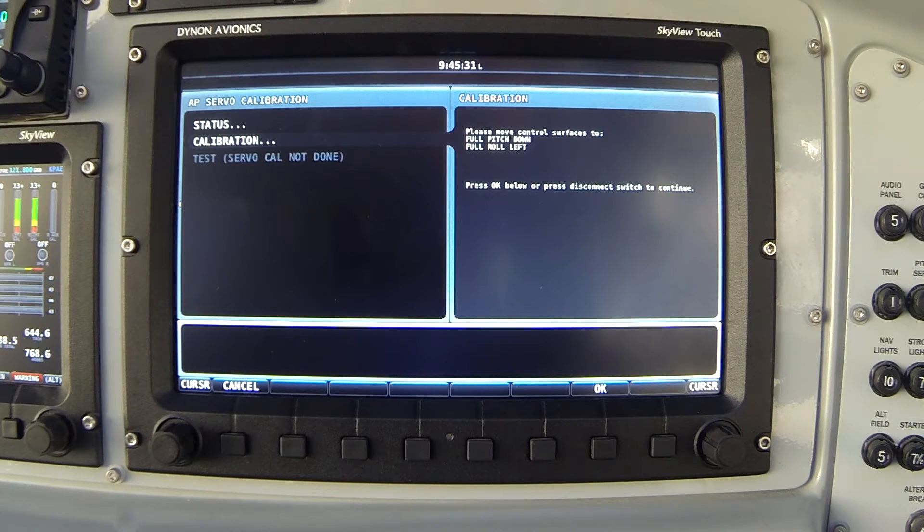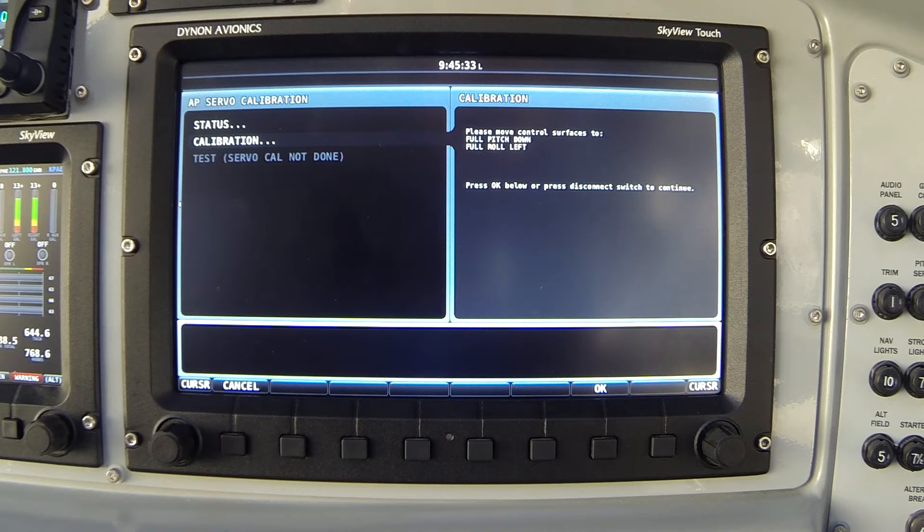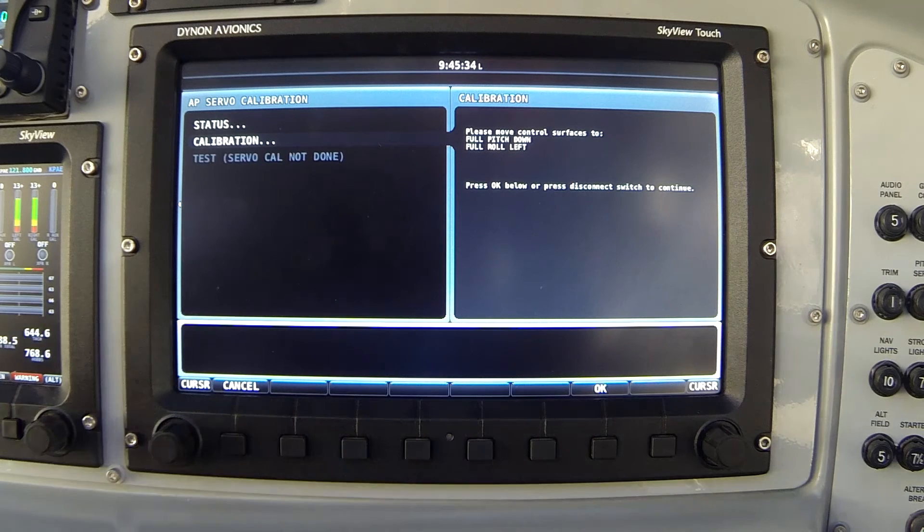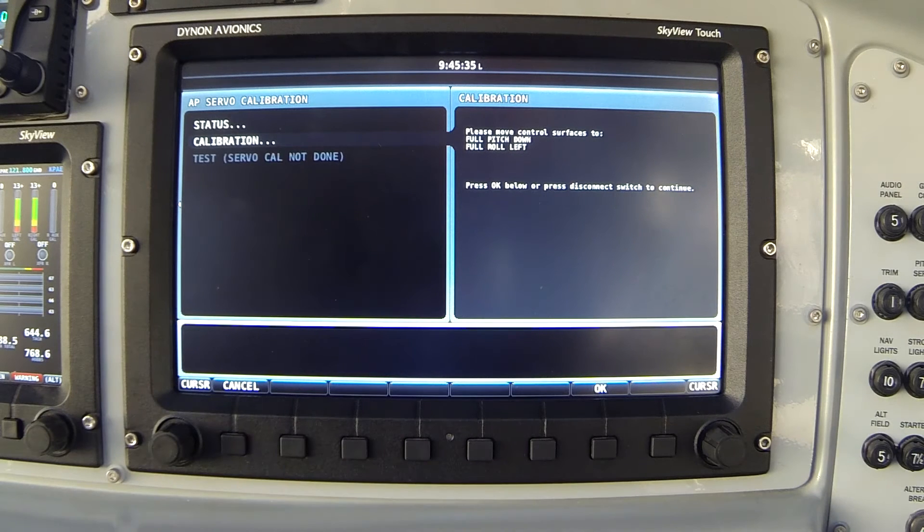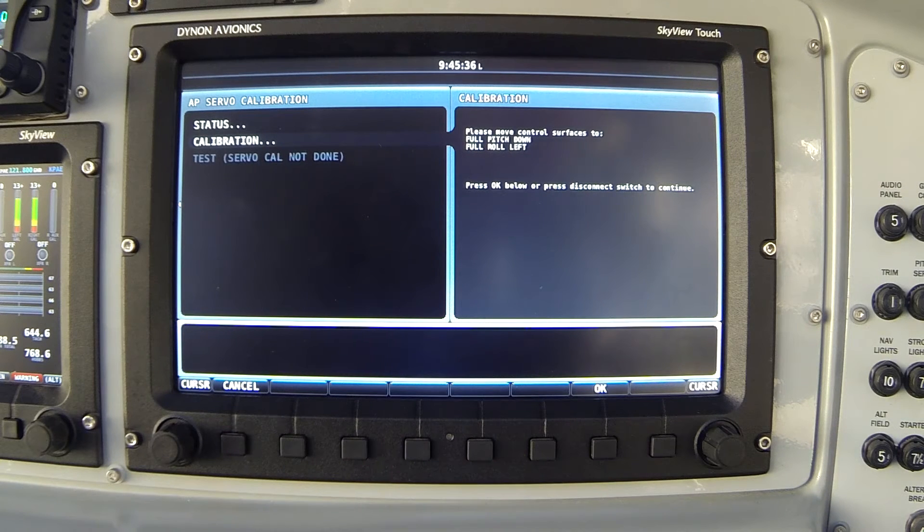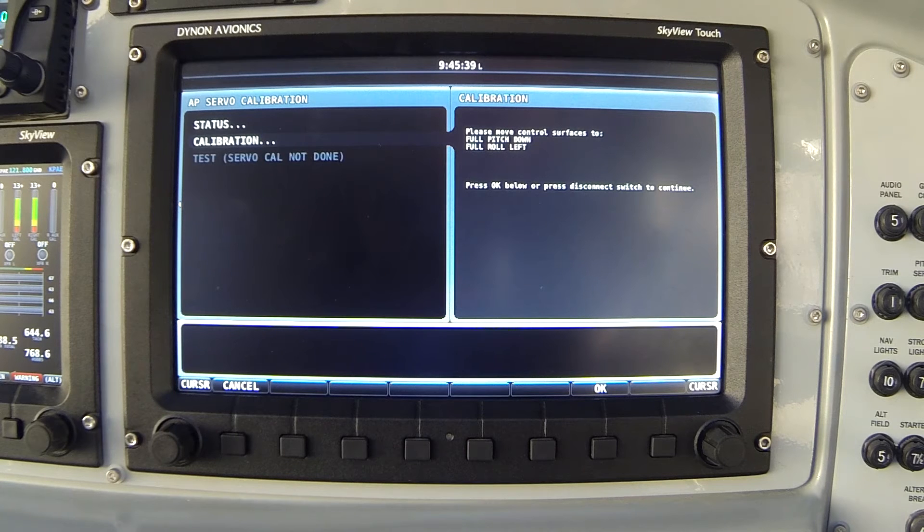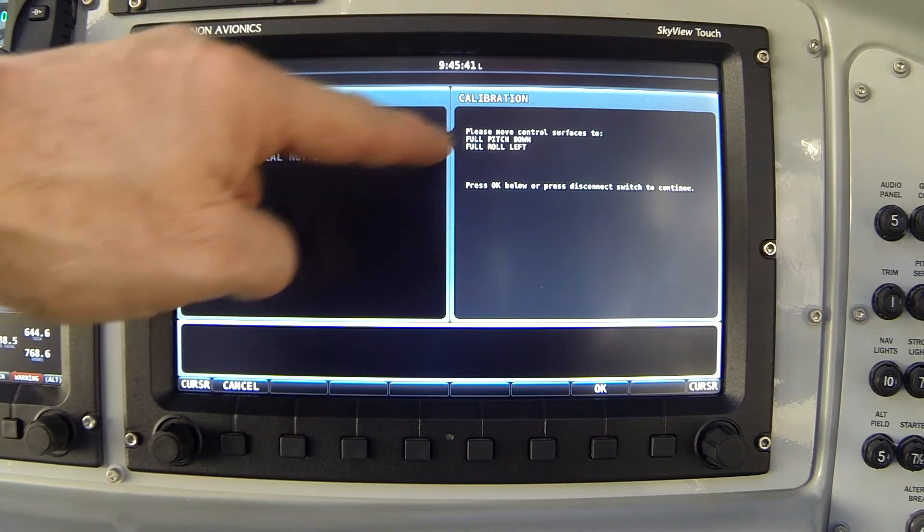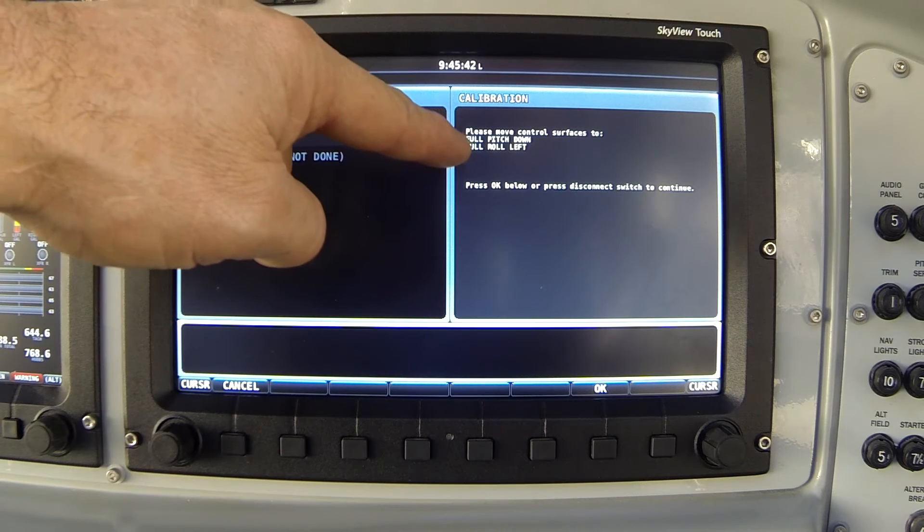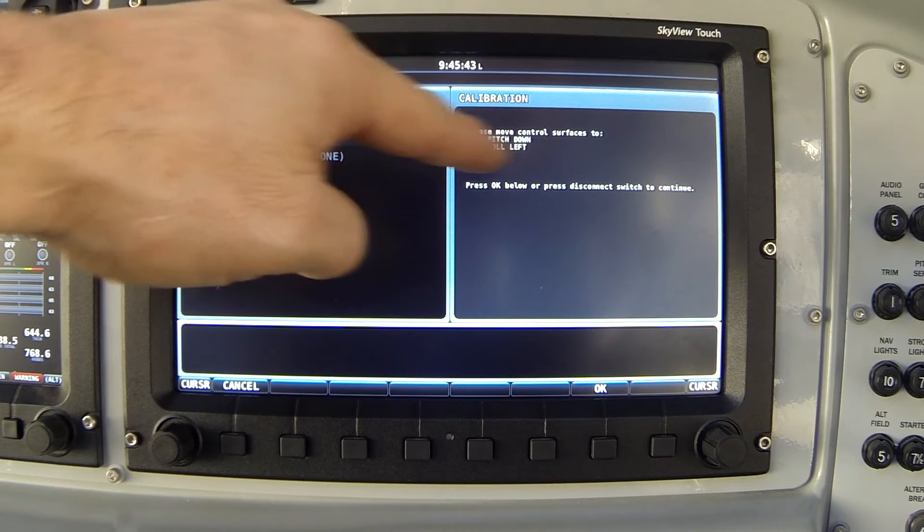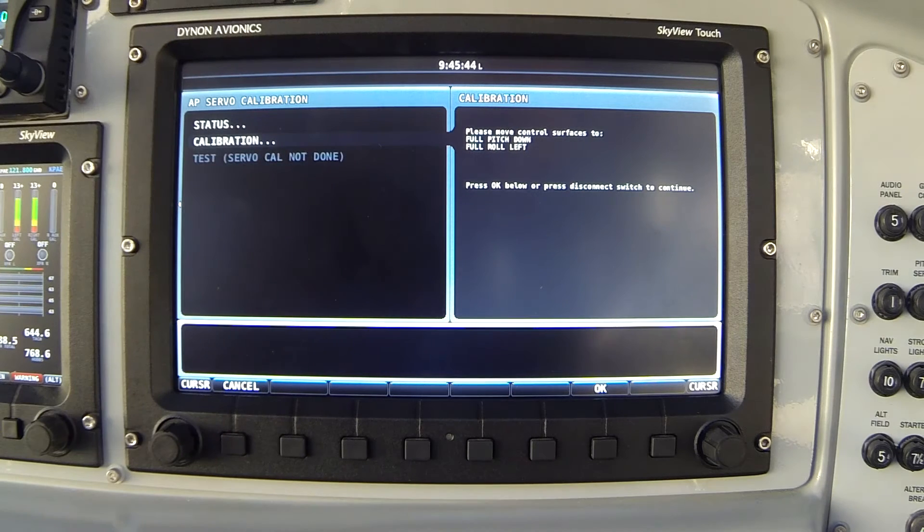Now the system is going to instruct me on how to define the extreme corners of the range of motion for the control stick, or if you had a control wheel in your airplane, the same thing. Notice the first option says full pitch down, full roll left.